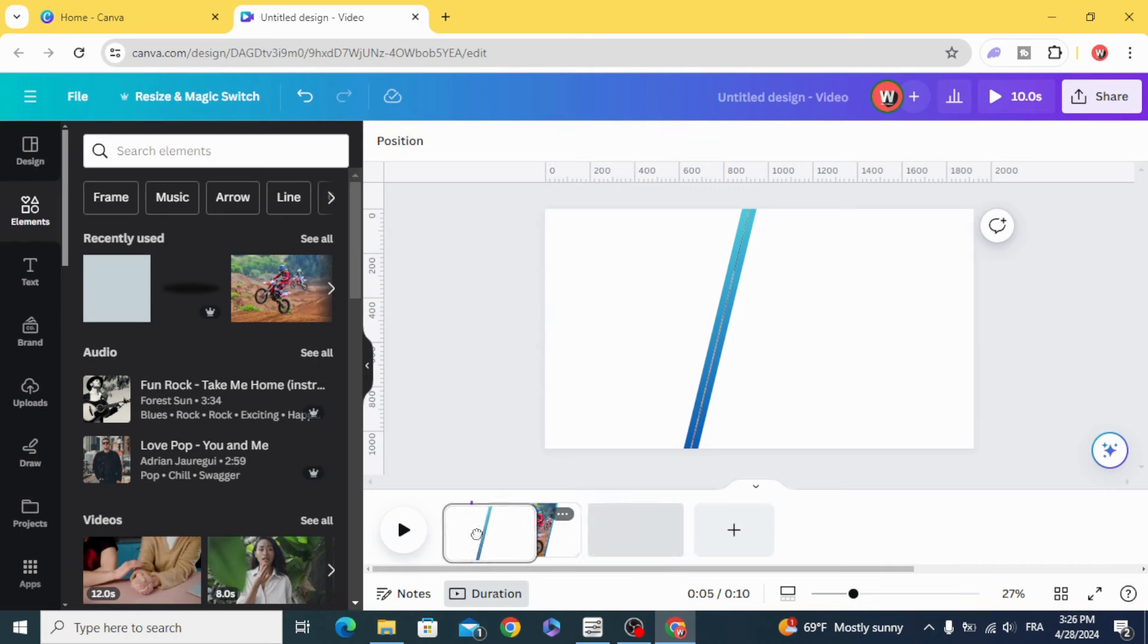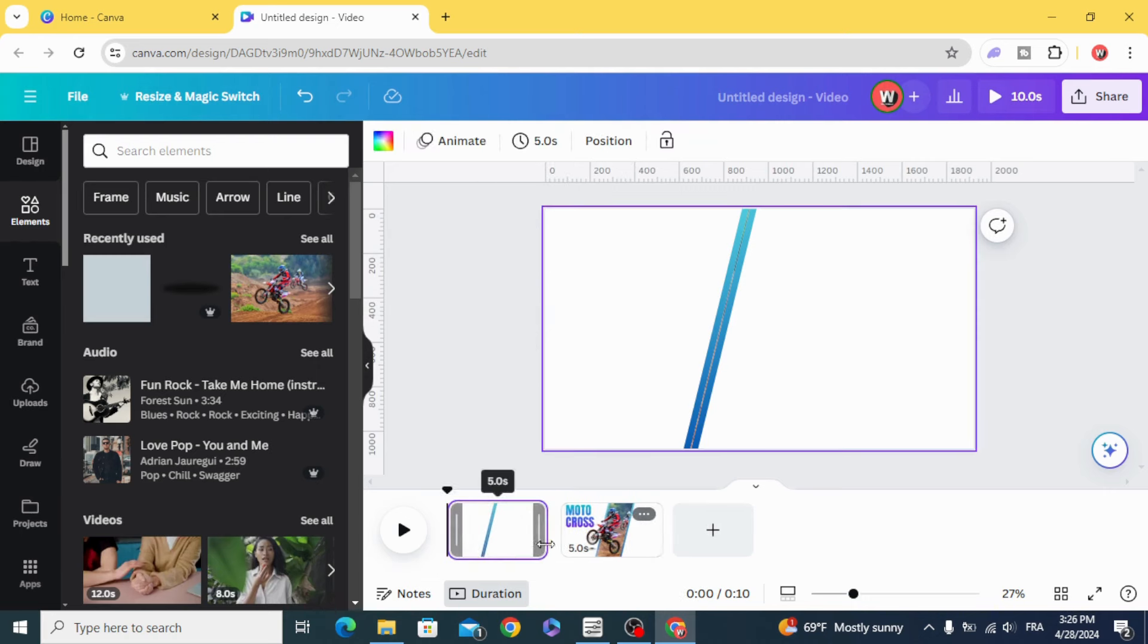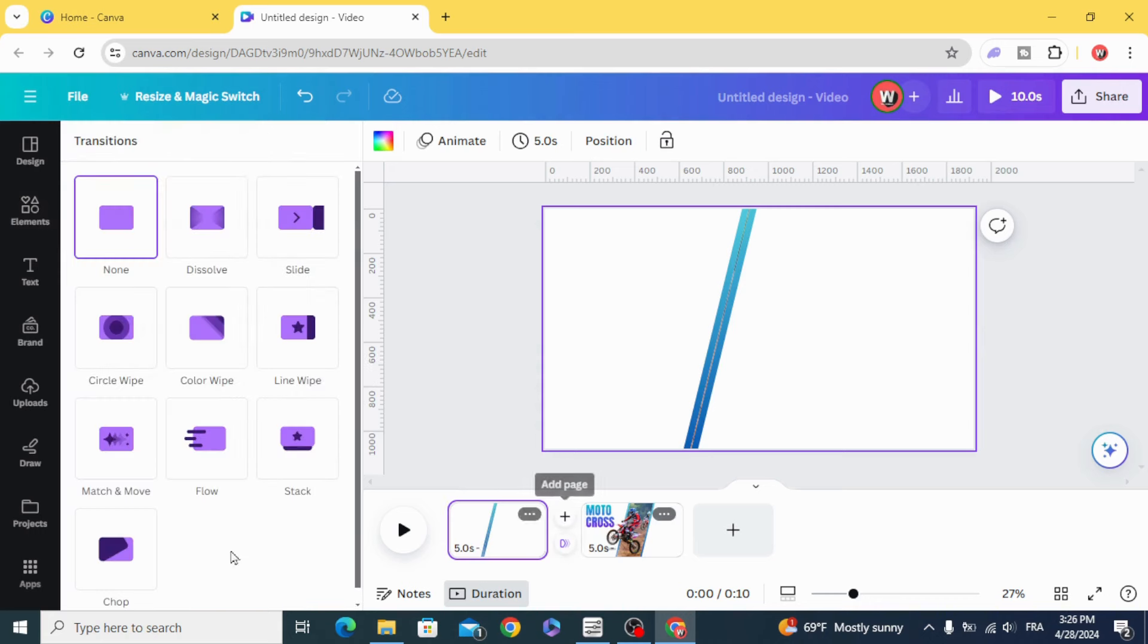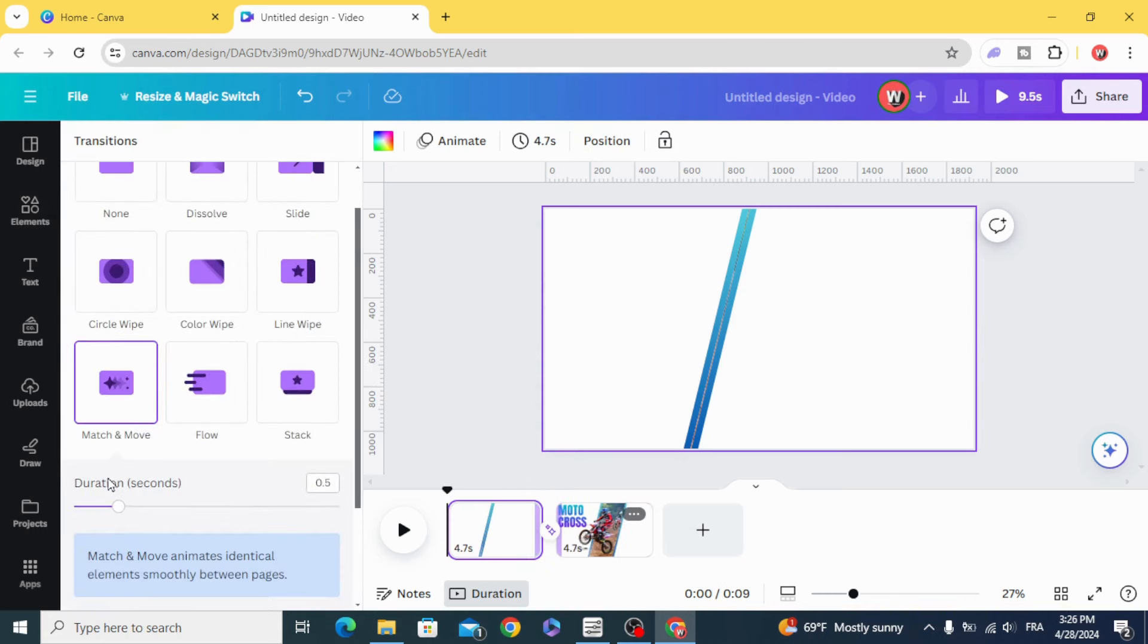Change the position of the pages. Add Transition. Match and Move. Increase the duration.